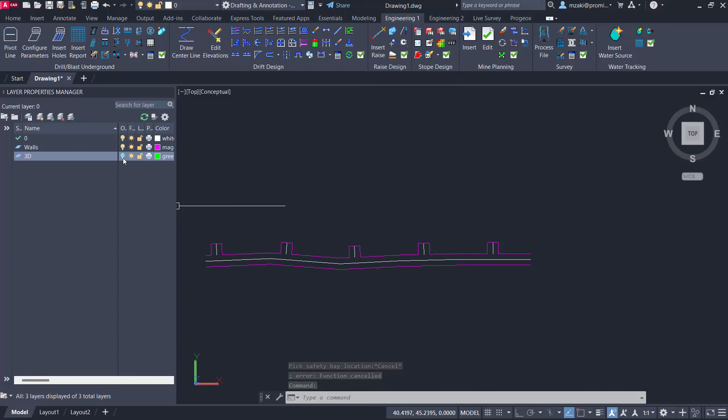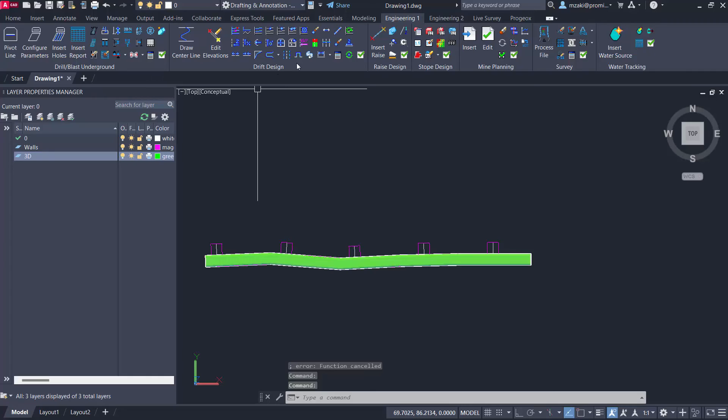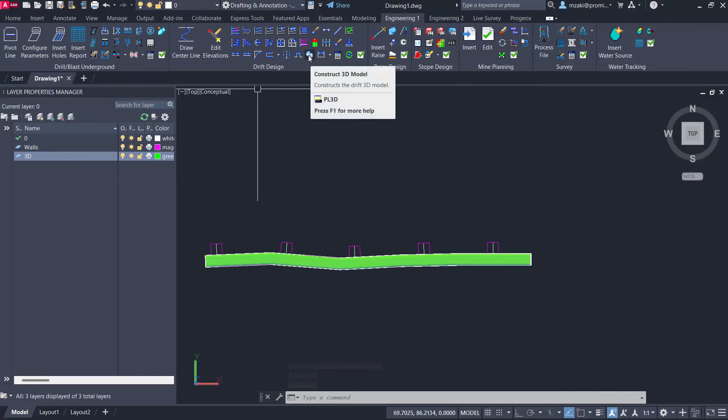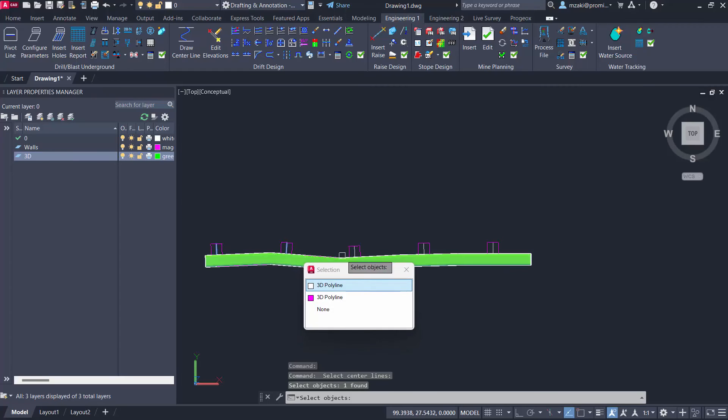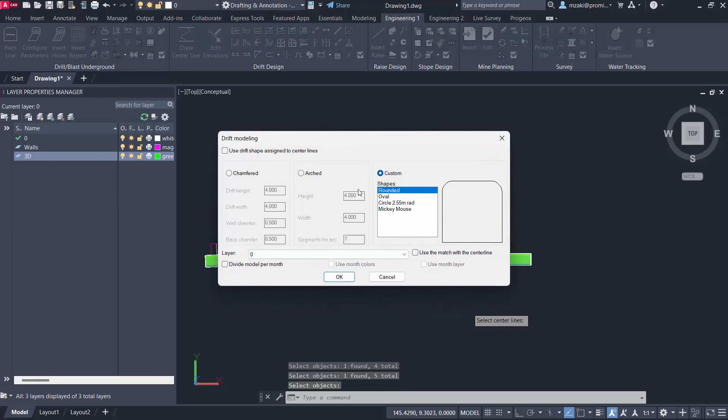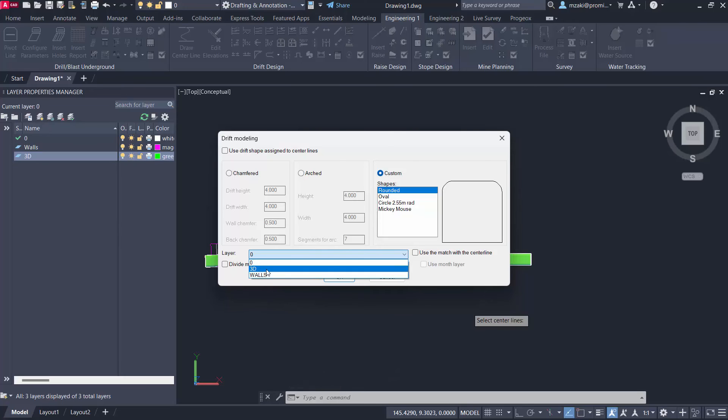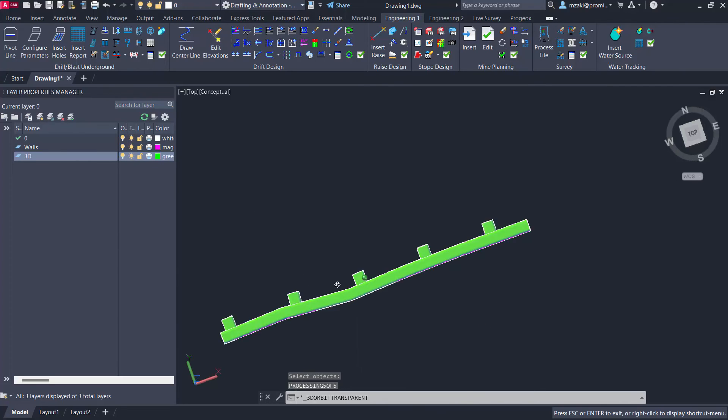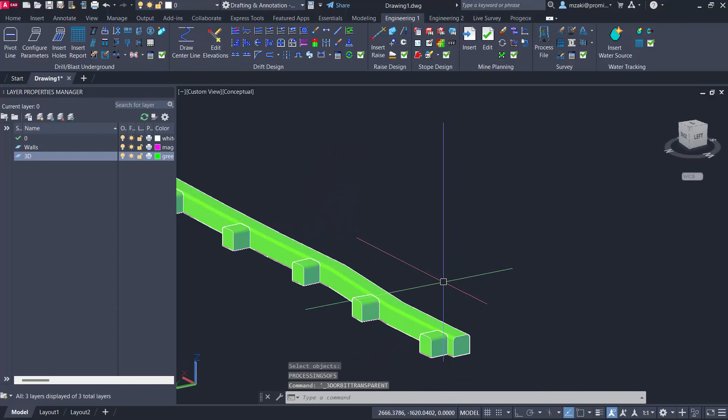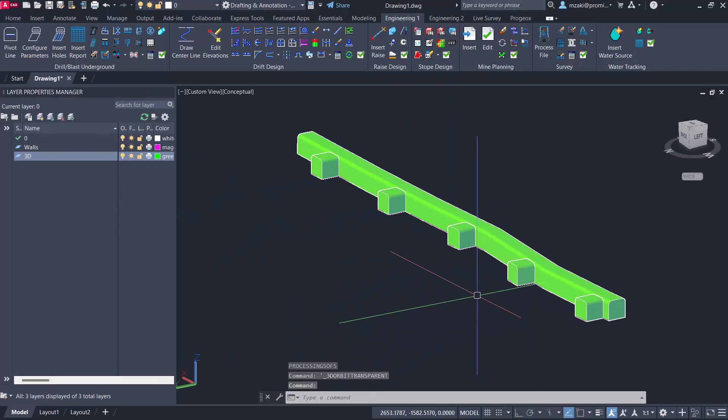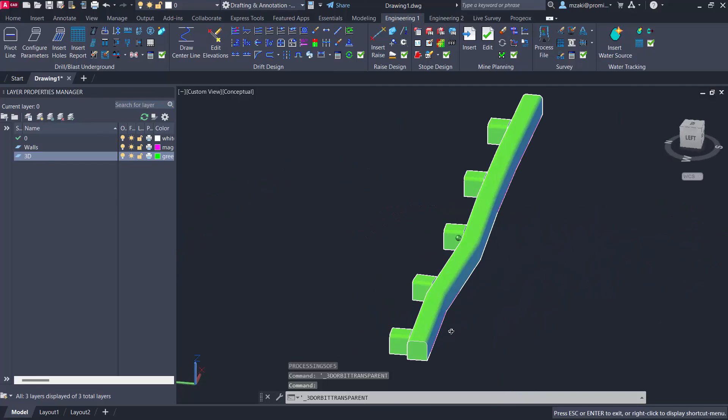Now, if we want to do this in 3D, what we can do is essentially go to the 3D model command, select the center lines of each safety bay in this way, hit enter, and choose your drift shape. And we're going to place this on the layer 3D like that. And the program will proceed by creating your 3D models as well. And this way, you'll be able to visualize your safety bays in 3D as well.